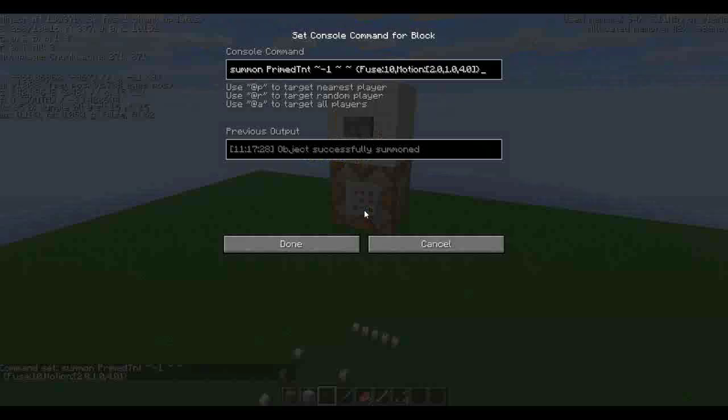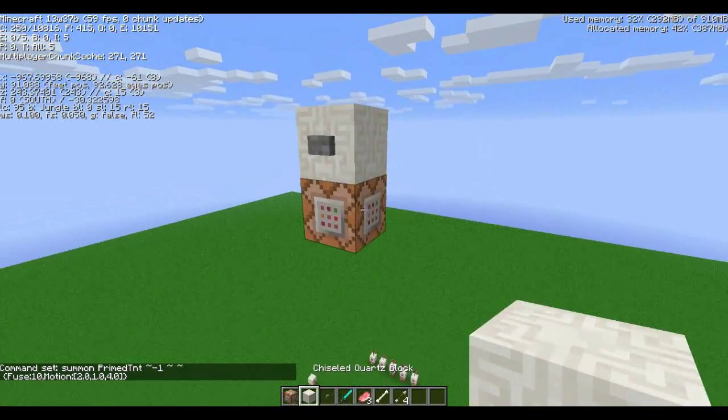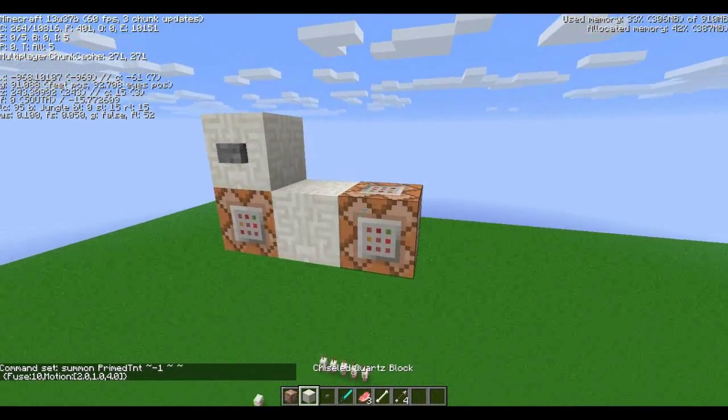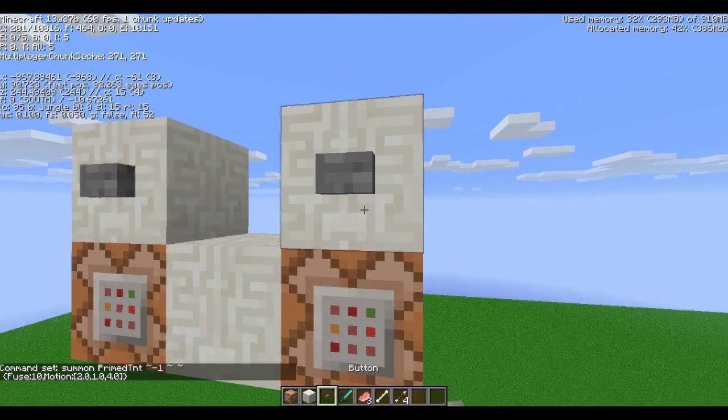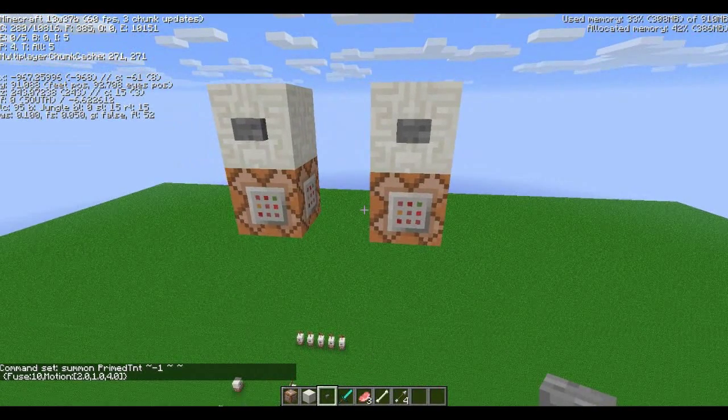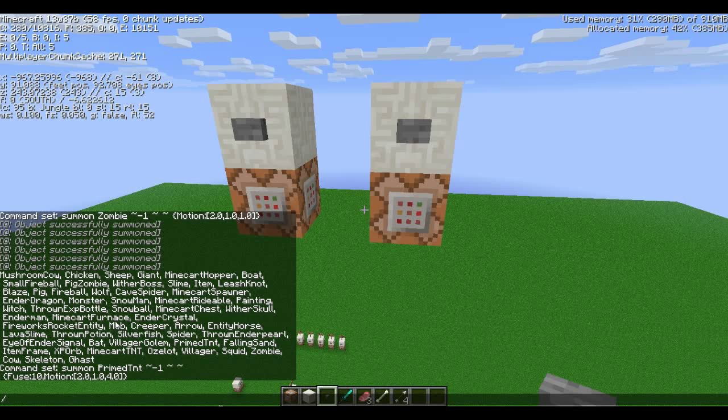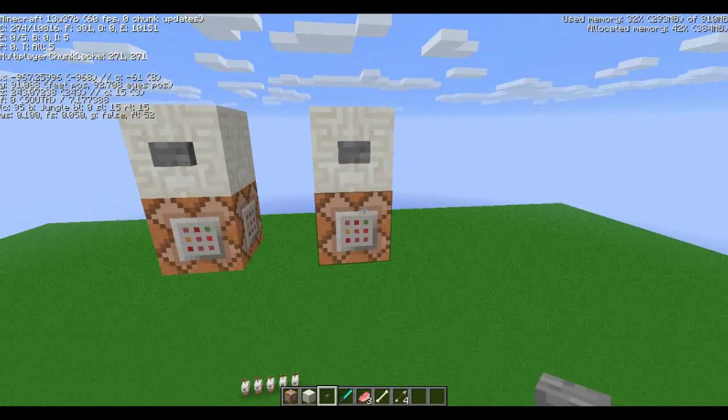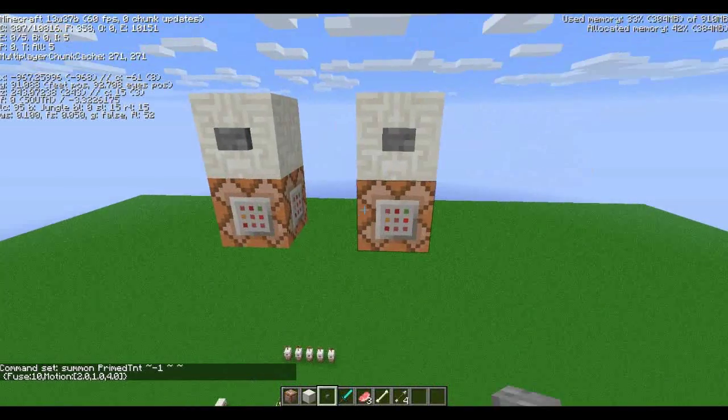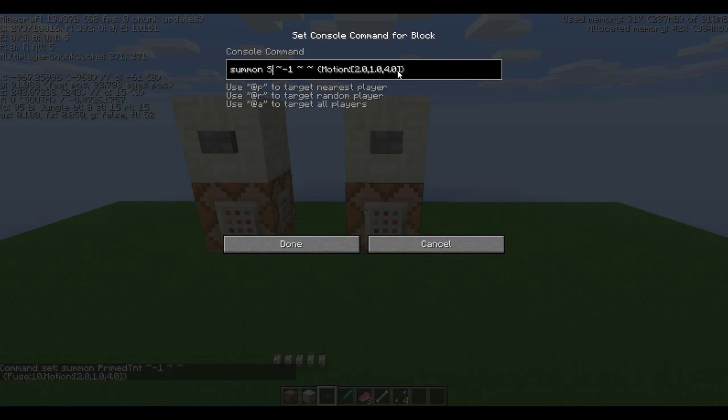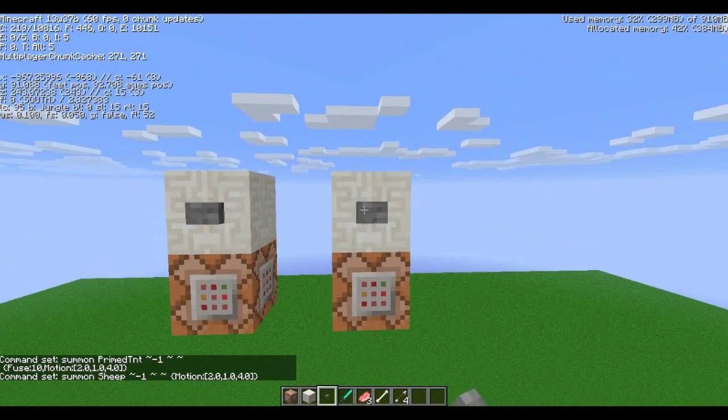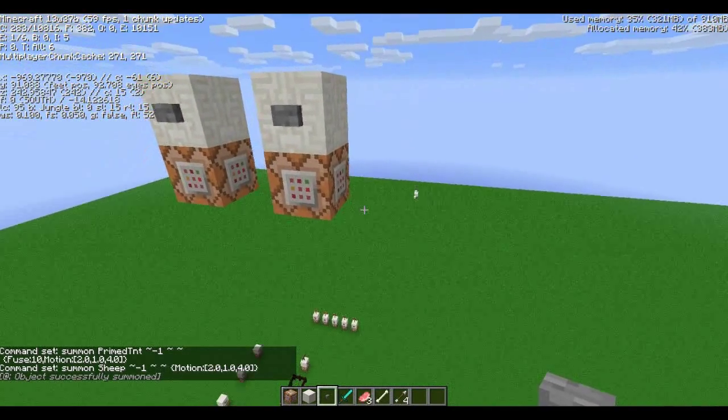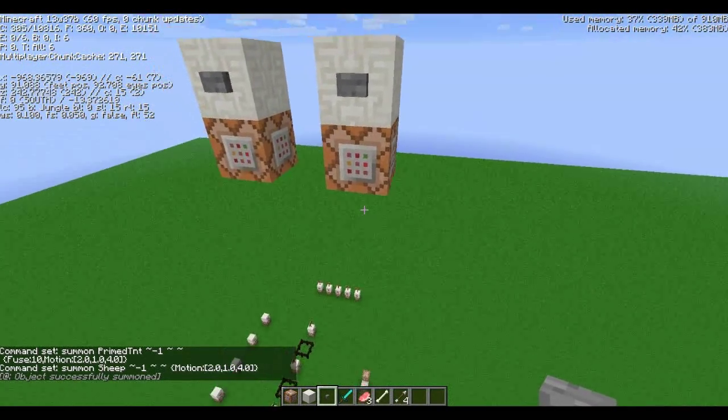Now, just to show you that it doesn't have to be TNT, we'll just put another thing here, and let's just pick another entity, so how about we shoot out a sheep? Why not? Okay, so let's just take the command that's in here, since it's already there and easy to get. We don't need the fuse anymore, because we're not using TNT, and we want to summon a sheep. Capitalization matters. Okay, and goodbye sheep. Splat.